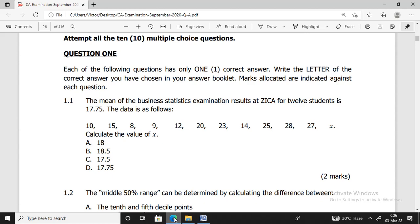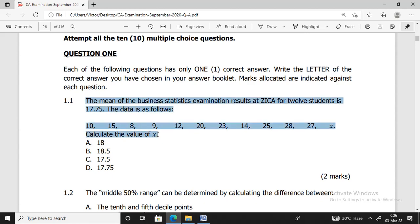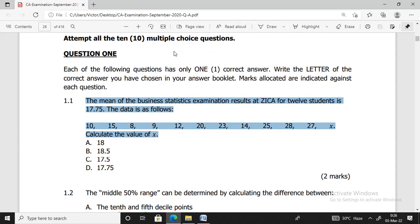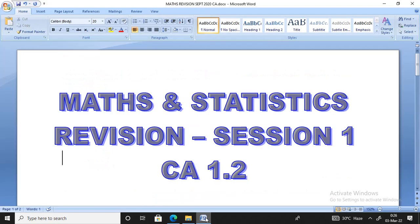They have given us the values: 10, 15, 8, 9, 12, 20, 23, 14, 25, 28, 27, and X. We don't know what X is, but they have given us the mean and the number of students. To solve for X, you have to use the formula for calculating the mean of a simple set of data. Let's pick out this question to our answer sheet and see how it can be dealt with.